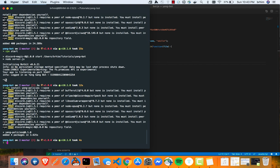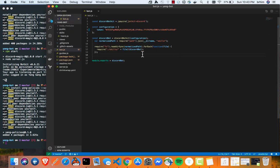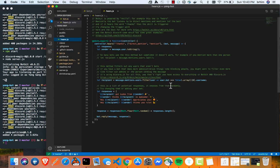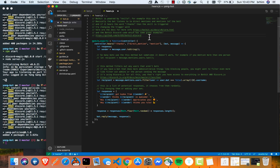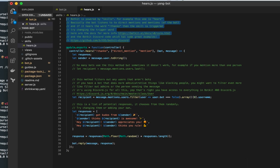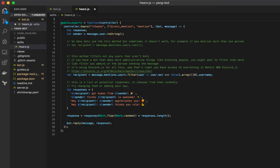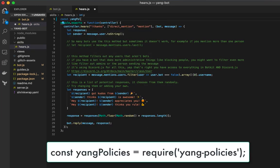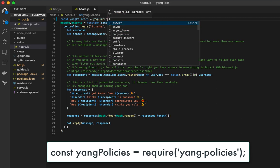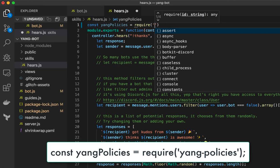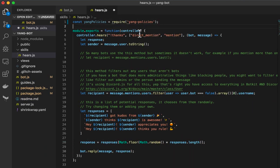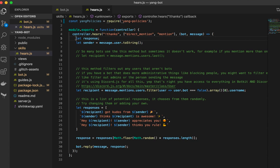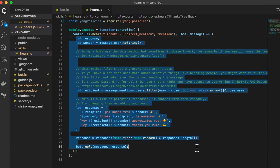Now, next, what we're going to do is we are going to import that. Well, we're going to require it. Yeah, I guess import it onto our hears directory. Let's just remove all of these comments here. And we're going to say yang policies equals require and we're going to say yang policies. Great. We can remove this for the time being. We're not really using this.